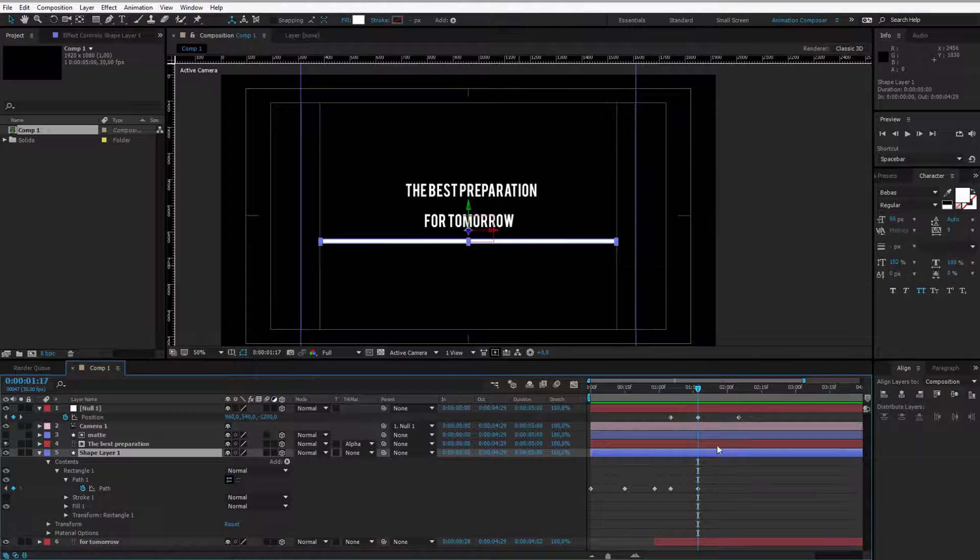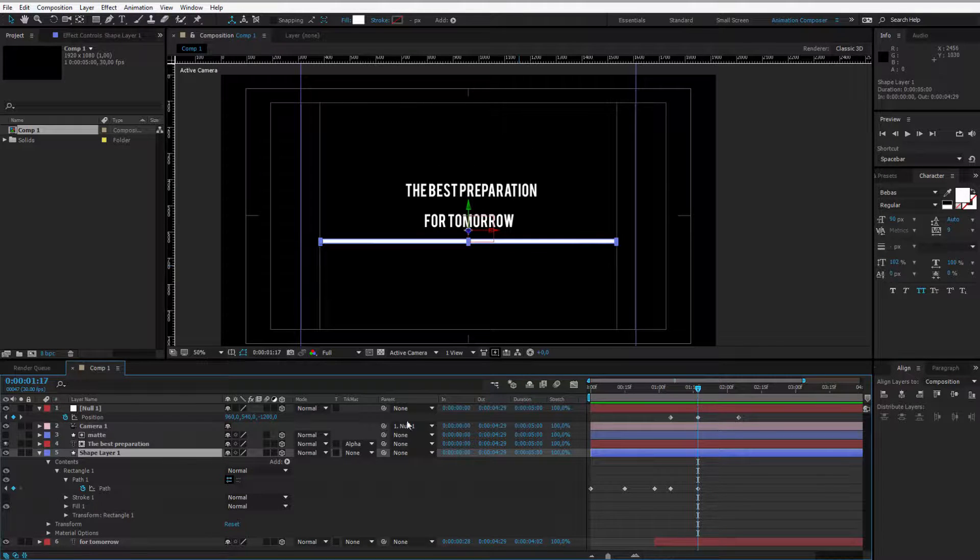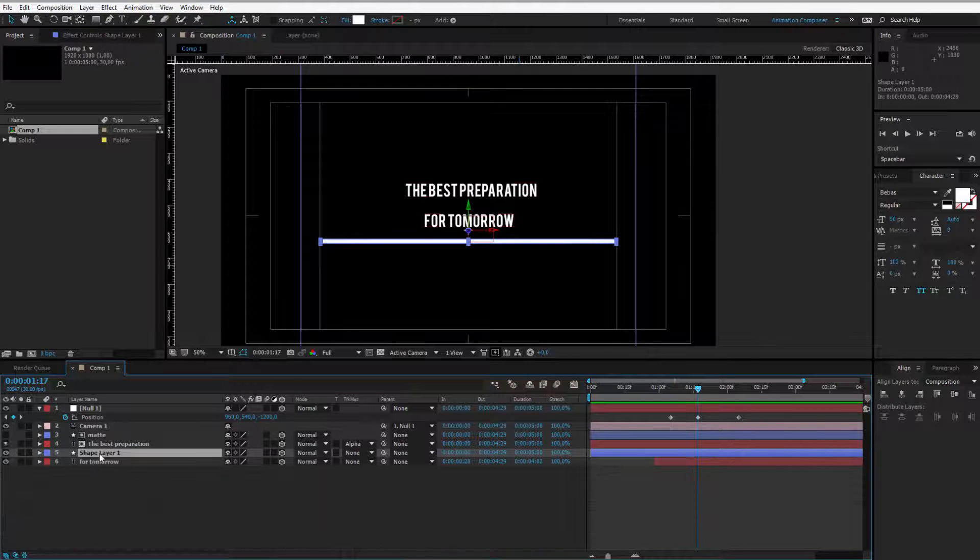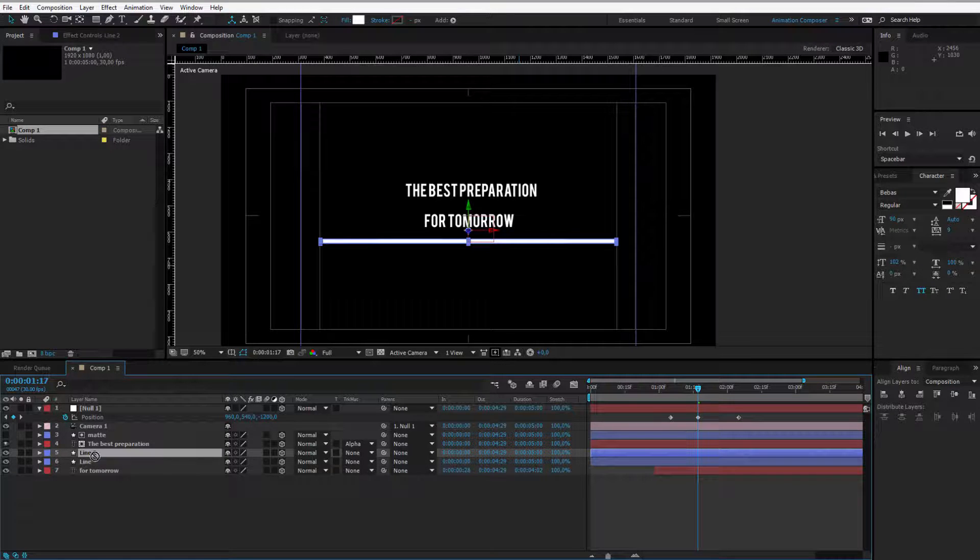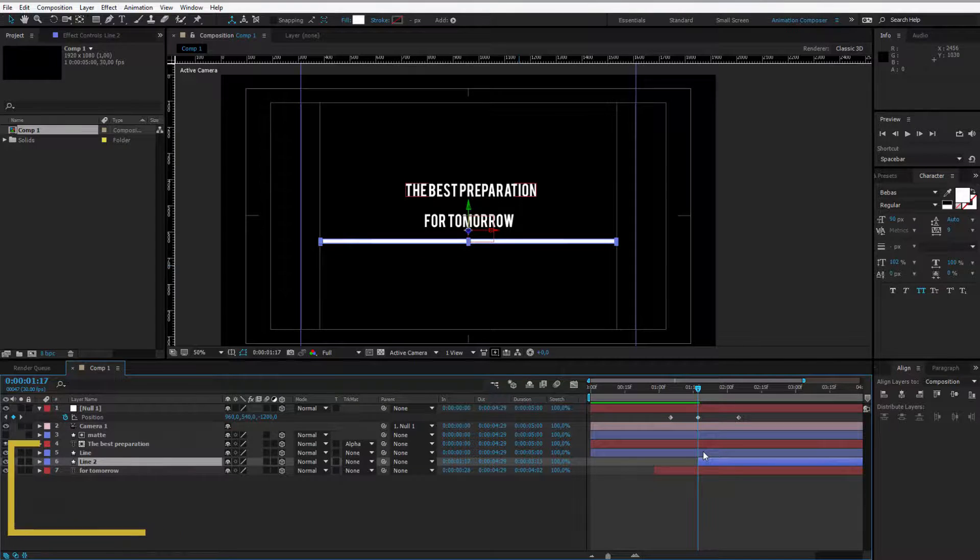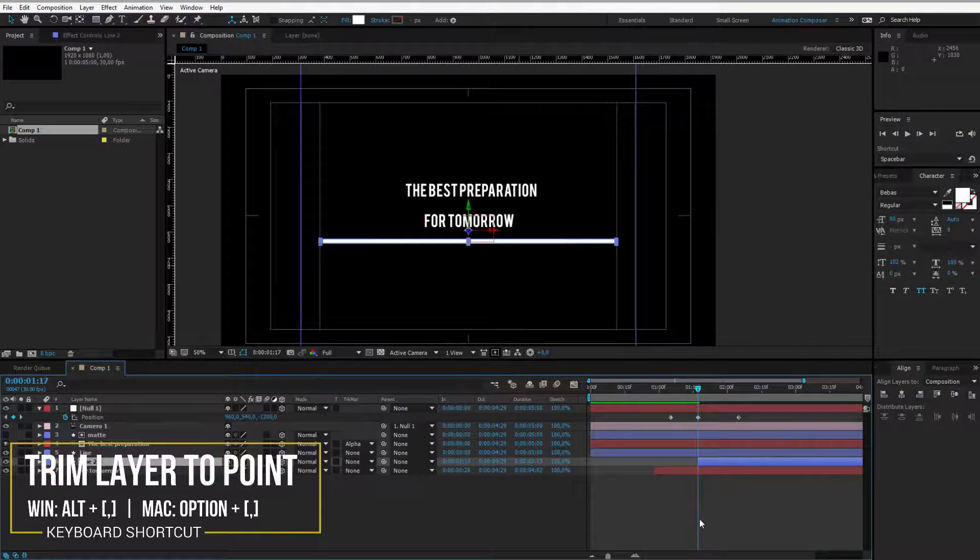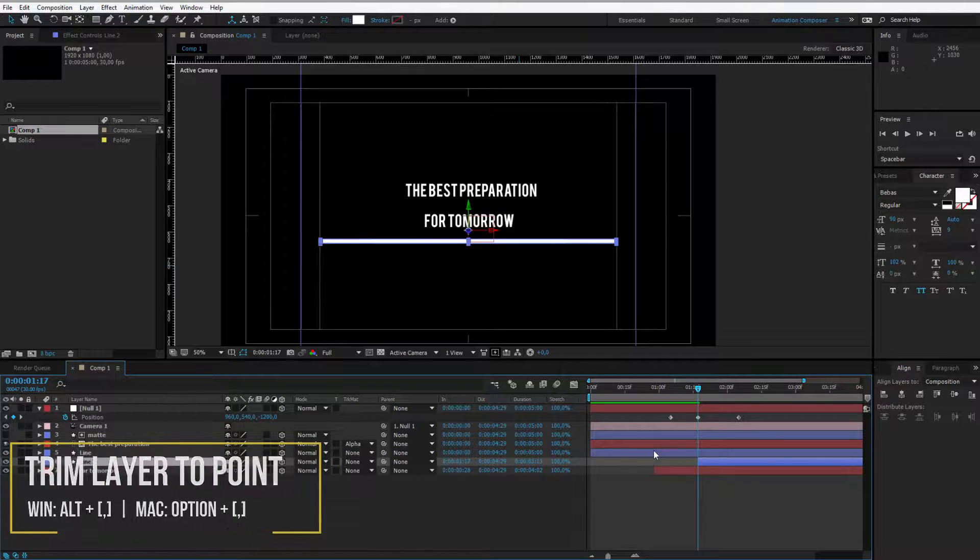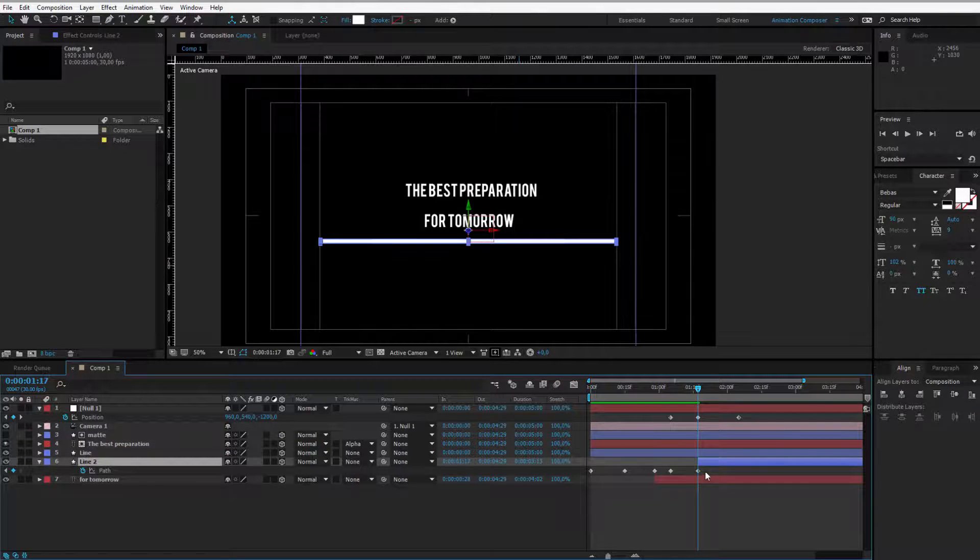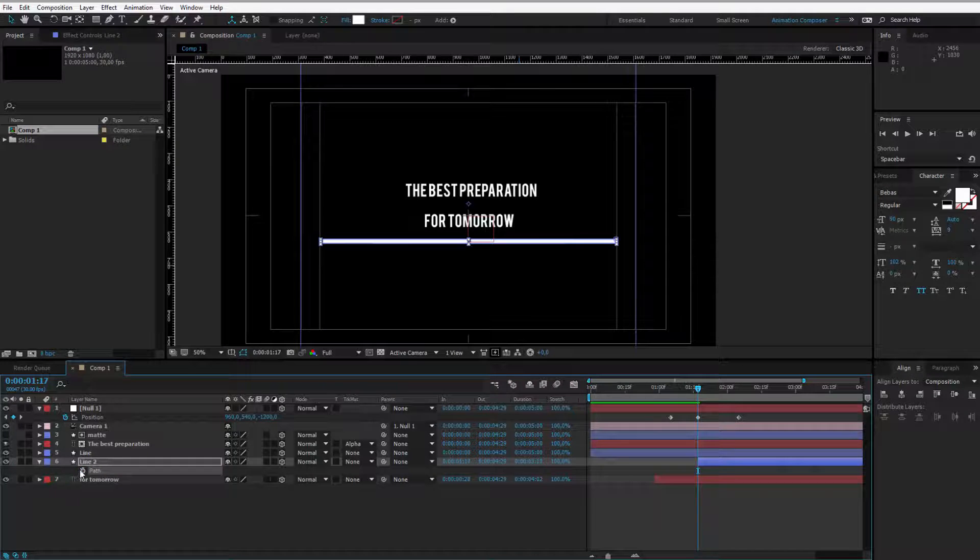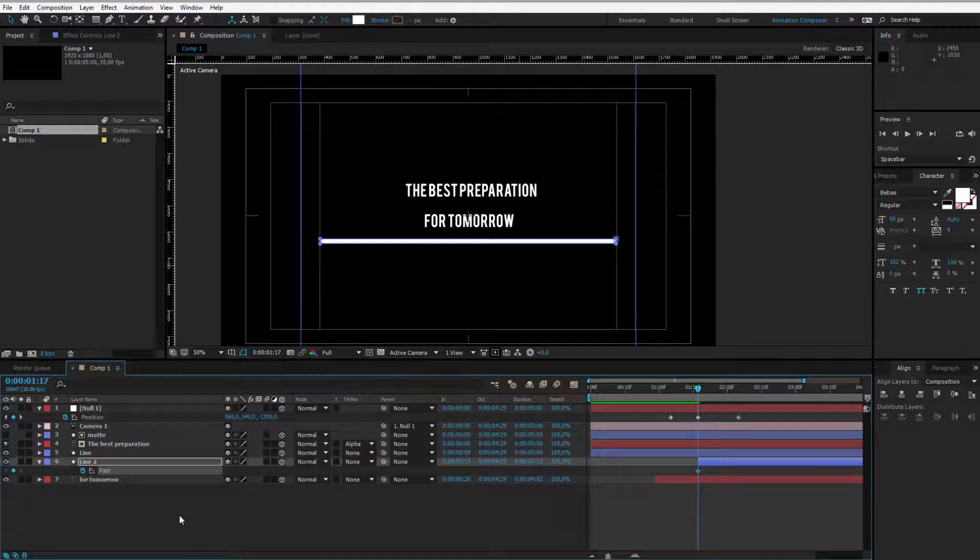Just as this started to happening, I would like to duplicate my line. Let me quickly rename it, line, control D to duplicate it and I have two lines. This line will start here. You can press Alt and the left bracket key to delete everything on the left. I will press U to show my keyframes, maybe those keyframes can be deleted.